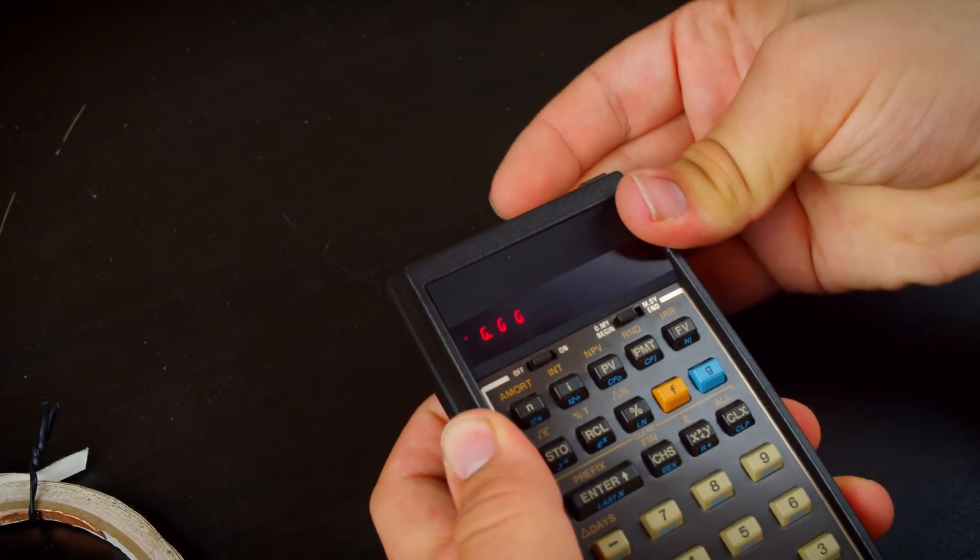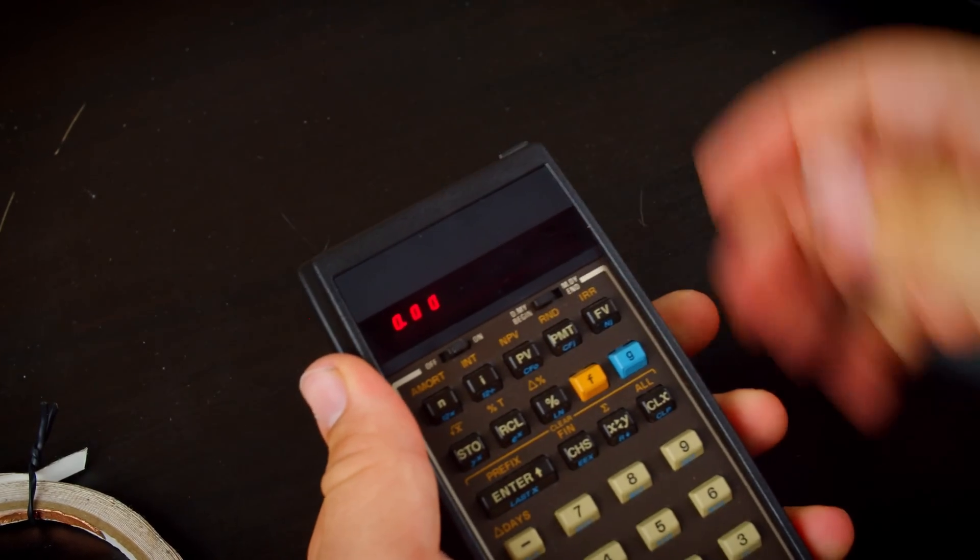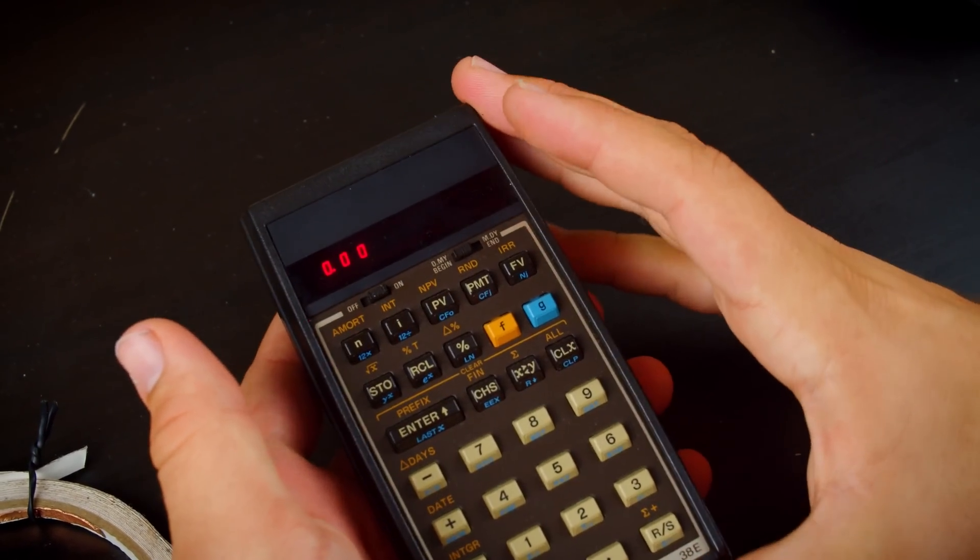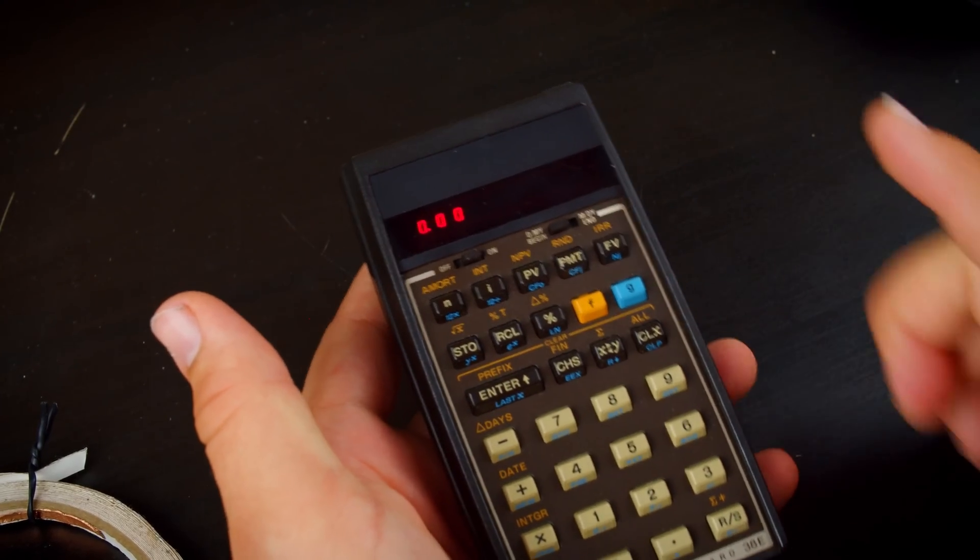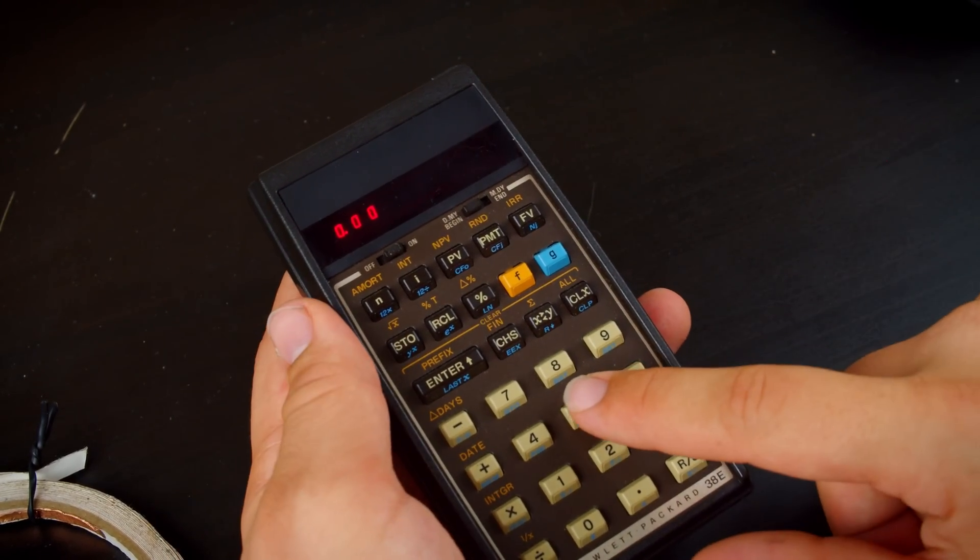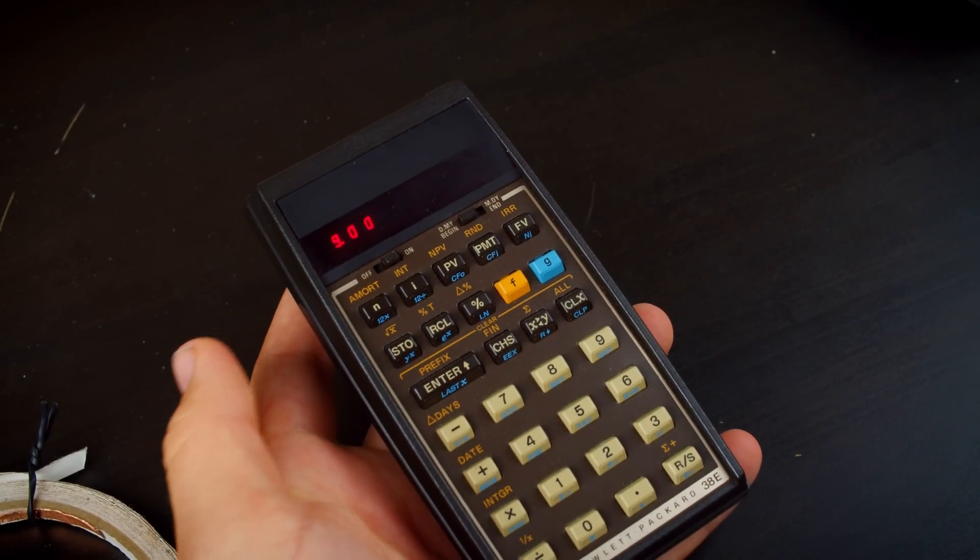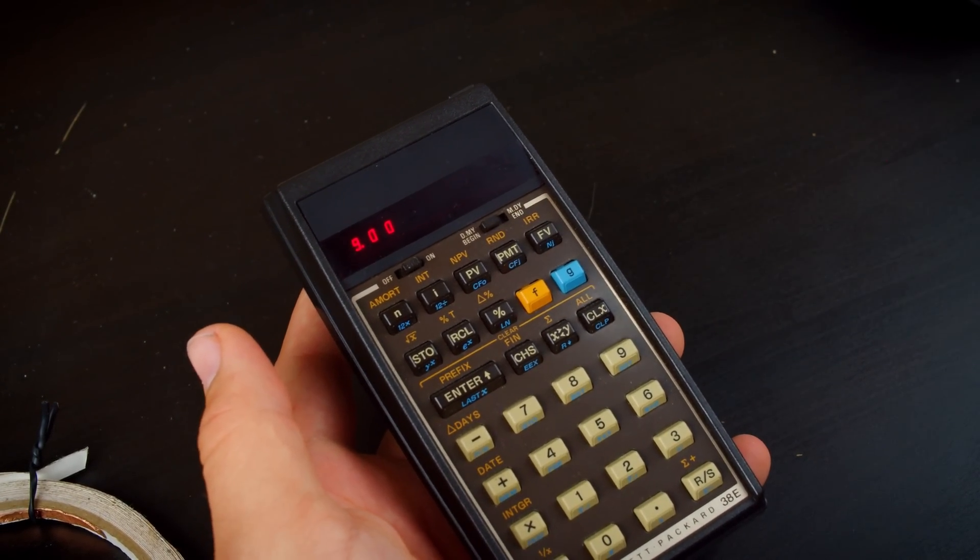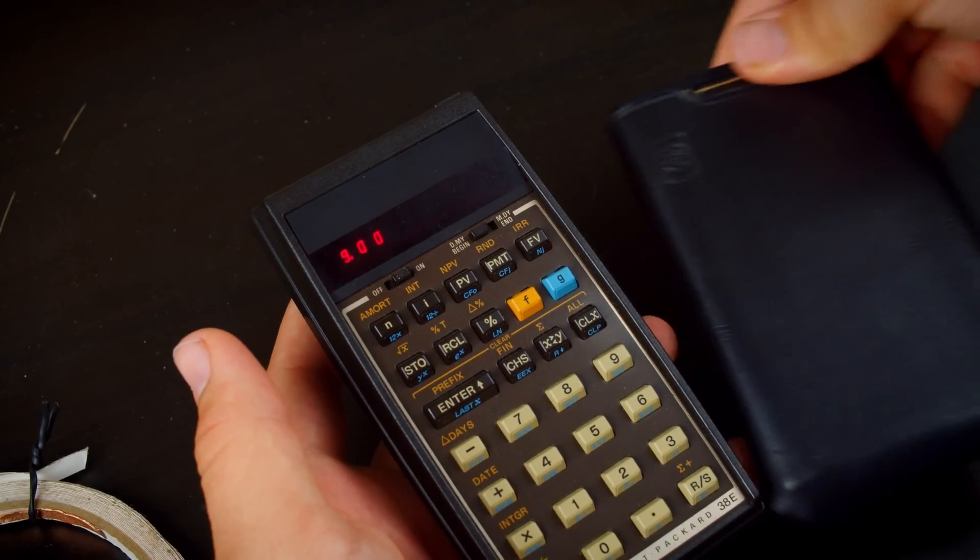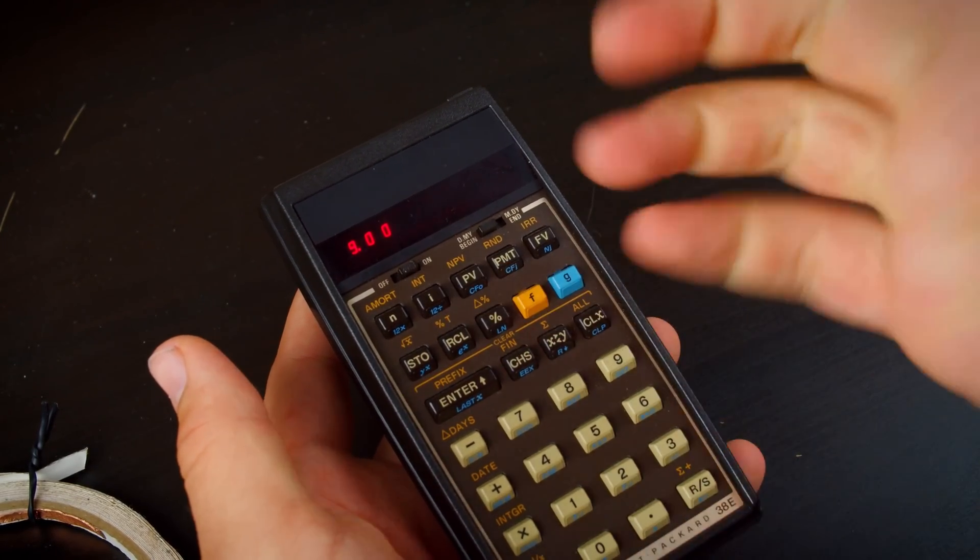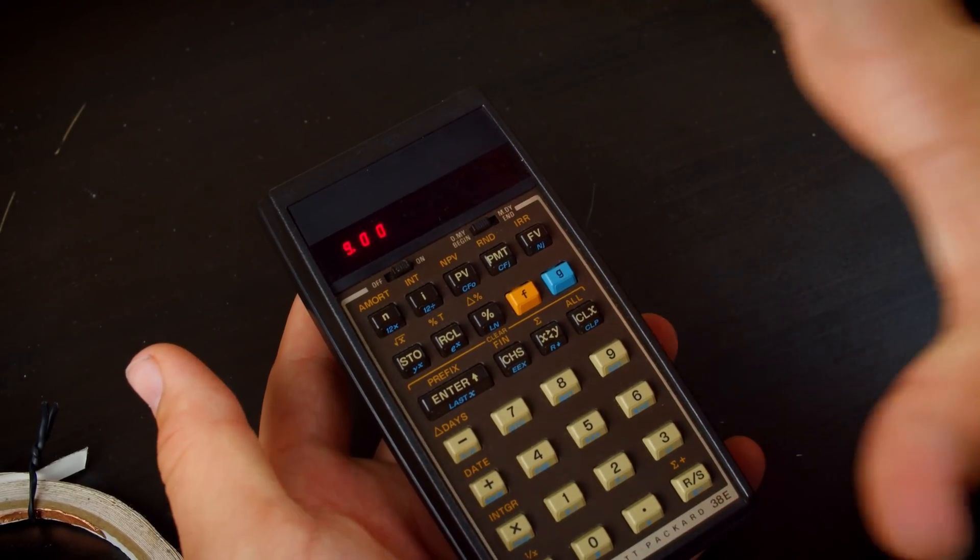So this is an RPN calculator, which means if I wanted to do, say, 5 plus 4: 5, enter, 4, plus, and there we have our result. Now, this is a financial calculator, much like the 12c again, so it has amortization, interest, delta type stuff.